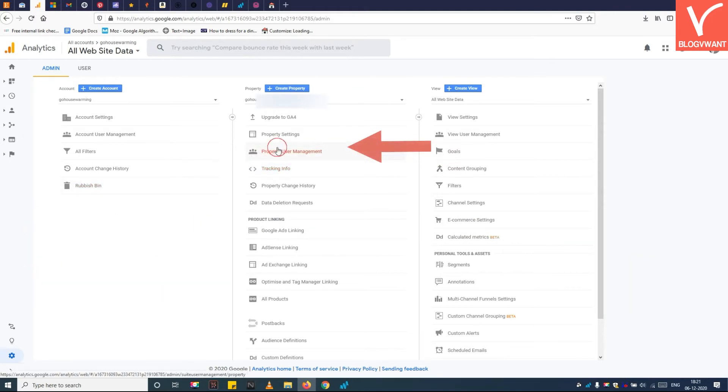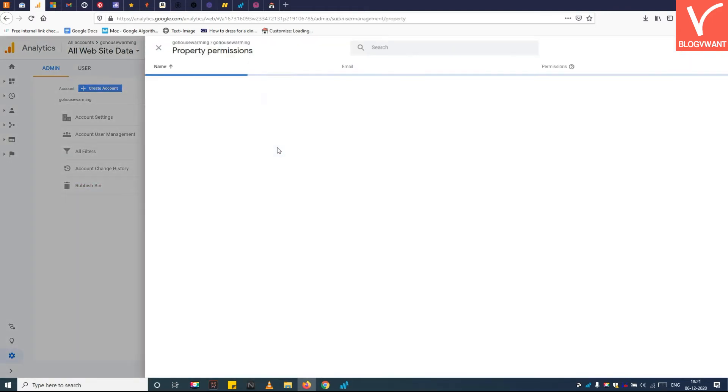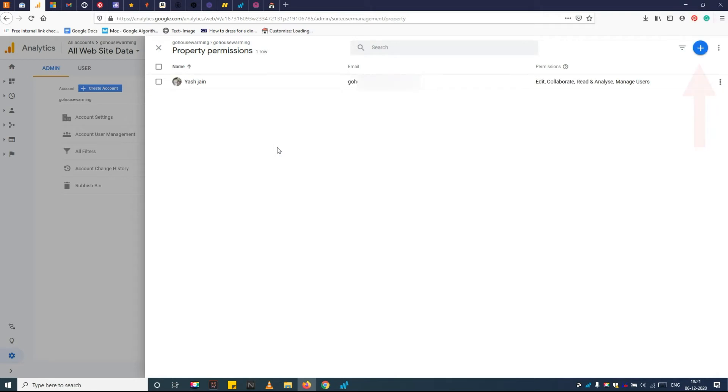Step 2: Click on the property user management button. Step 3: Click on the plus button. Step 4: Tap on add users.